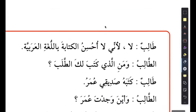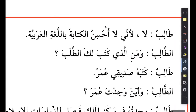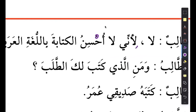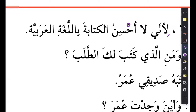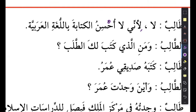And you can see the answer - he's saying la, innani la uhsinu al-kitabata bil-logatil arabiyya. No - li-annani - because I am not - sinu means to be good at something. I'm not good at al-kitabata bil-logatil arabiyya - writing in Arabic language. So ahsana yuhsinu is to be good at something. I'm not good at al-kitabata - writing bil-logatil arabiyya - I'm not good at writing in Arabic language.